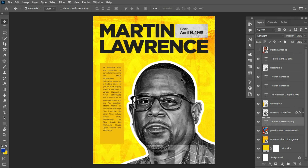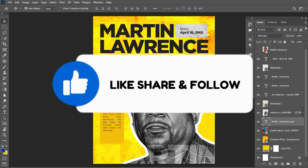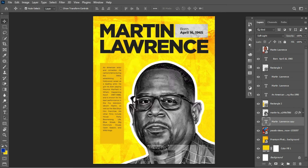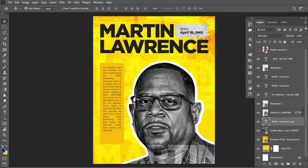That's how the design is looking so far. Ladies and gentlemen, I think we've come to the end of this video. If you found this video helpful, please smash the like button so the YouTube algorithm can suggest this content to other graphic designers. If you're new to the channel, hit the subscribe button and turn on the notification bell to get notified when I upload new content. If you're a returning subscriber, thank you for always watching. Leave any questions or comments below and I'll attend to them. Thank you guys for watching — see you in the next one.